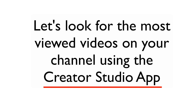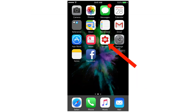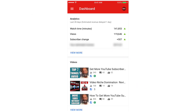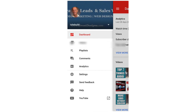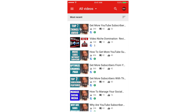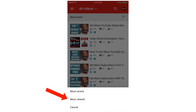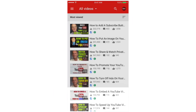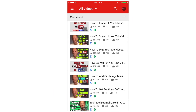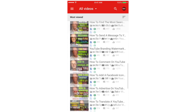Let's look for the most viewed videos on your channel using the YouTube Creator Studio app. Tap the YouTube Creator Studio app. From your dashboard, tap the top left icon, then tap 'Videos.' Here you've got the most recent. Tap the icon and then tap 'Most Viewed.' Here you have all the most viewed videos on your channel.